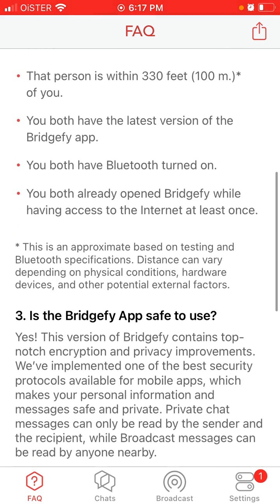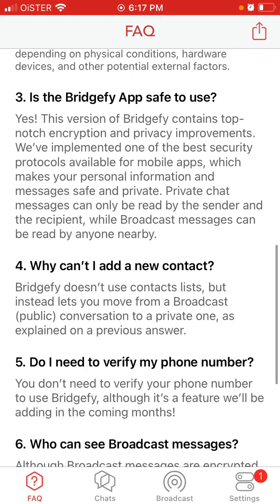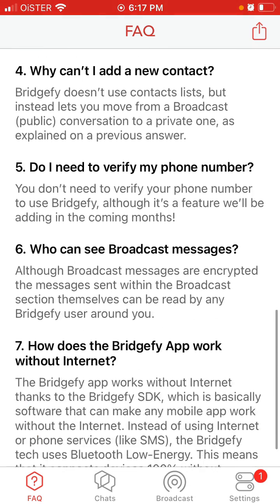One thing you need to know: this app isn't encrypted or super secure, so keep that in mind.